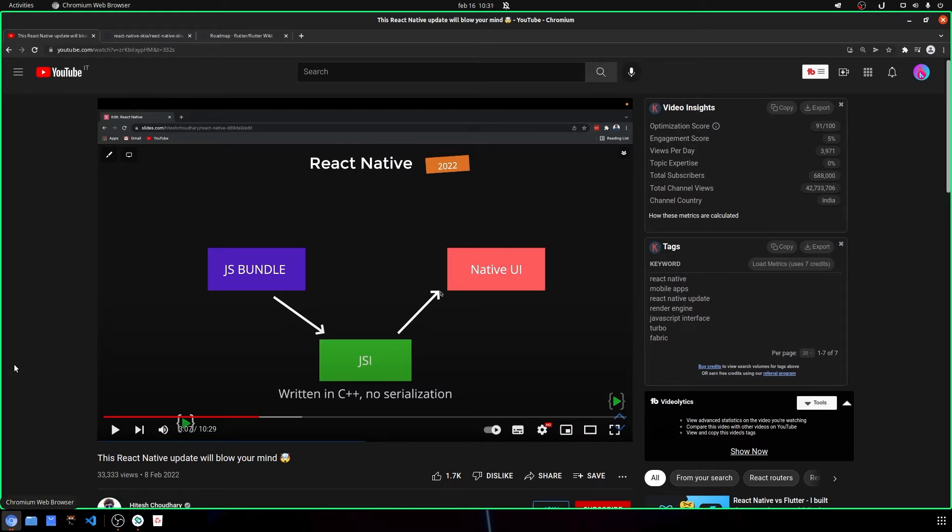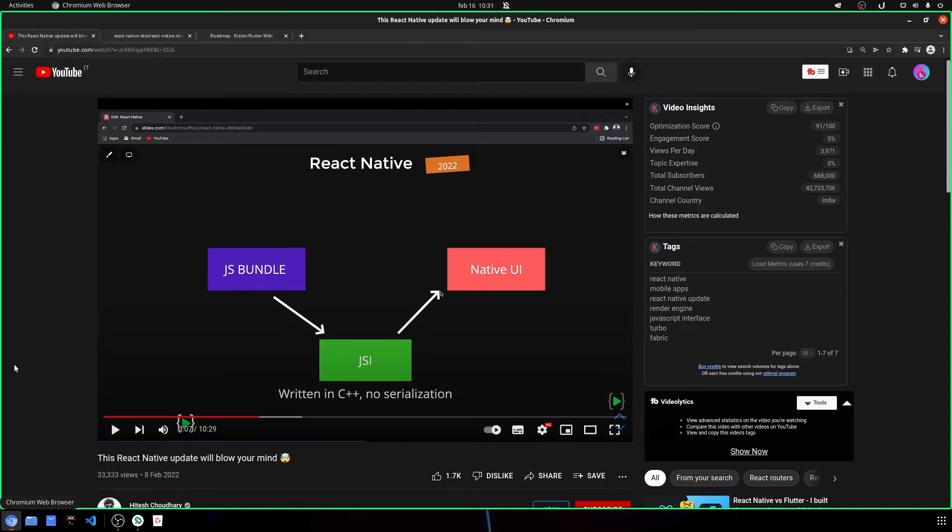But the bad thing was that React Native was a little bit slow because it was running on a web view. It's basically if you open a tab of your browser and you run a website.